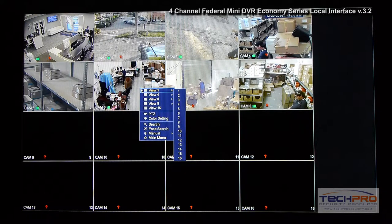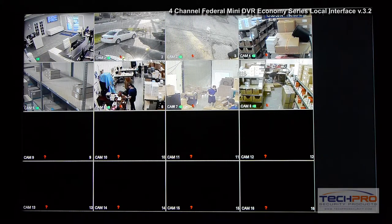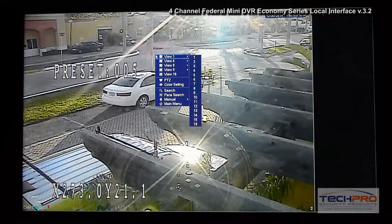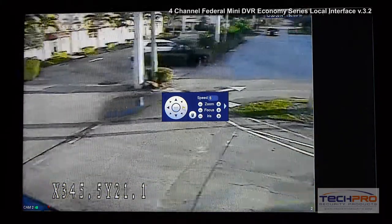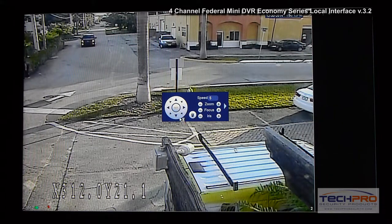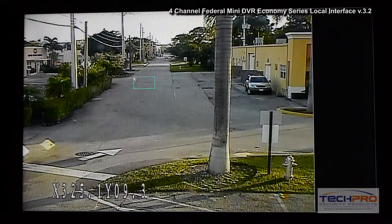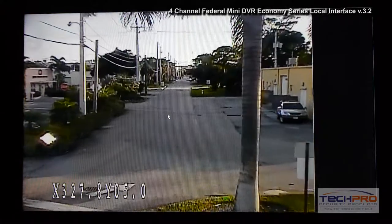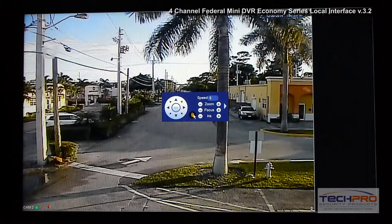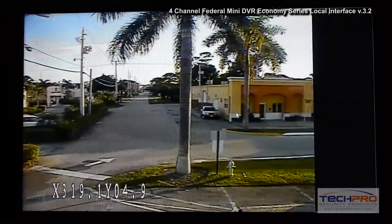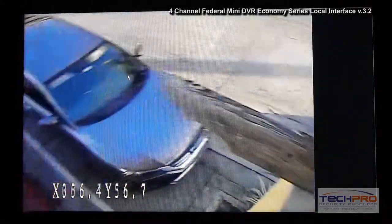This has been an introduction to the local interface of our Federal Mini Series DVR. To finish, I'll show you the PTZ controls. Because I'm using the DHS D1 protocol, I can draw a box on screen and the camera will zoom into that area; drawing the box backwards will zoom out. I can also scroll the mouse wheel to zoom in or out, and do PTZ trace — while holding the mouse I can move it to any position and the camera will follow.